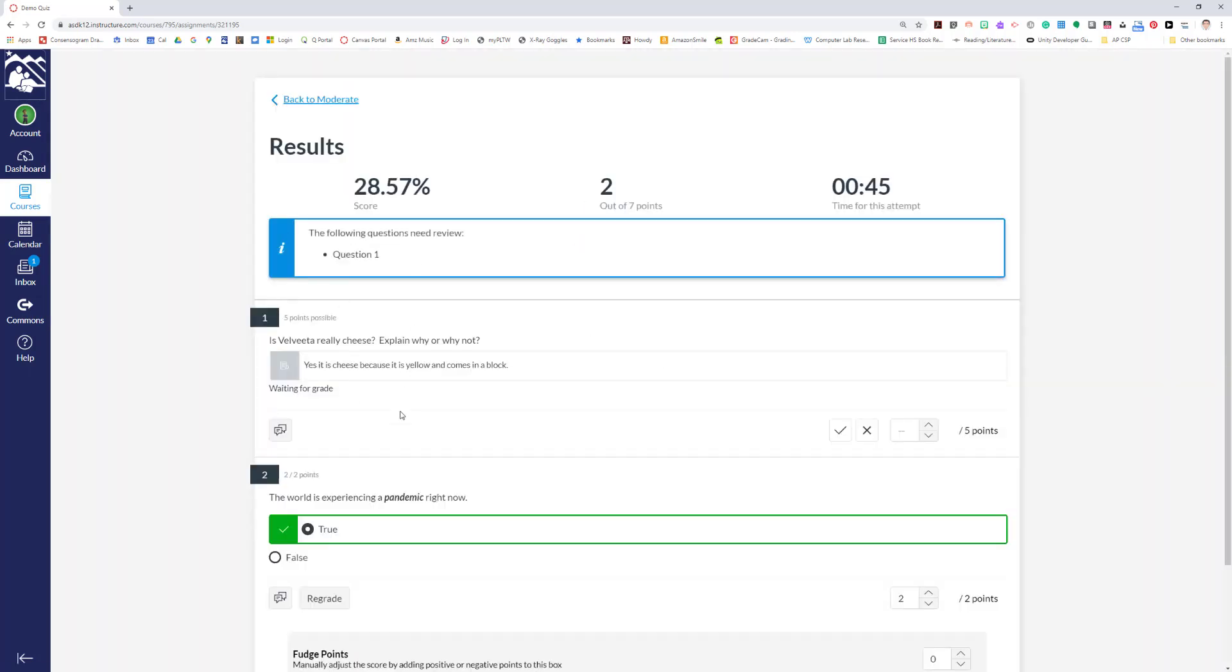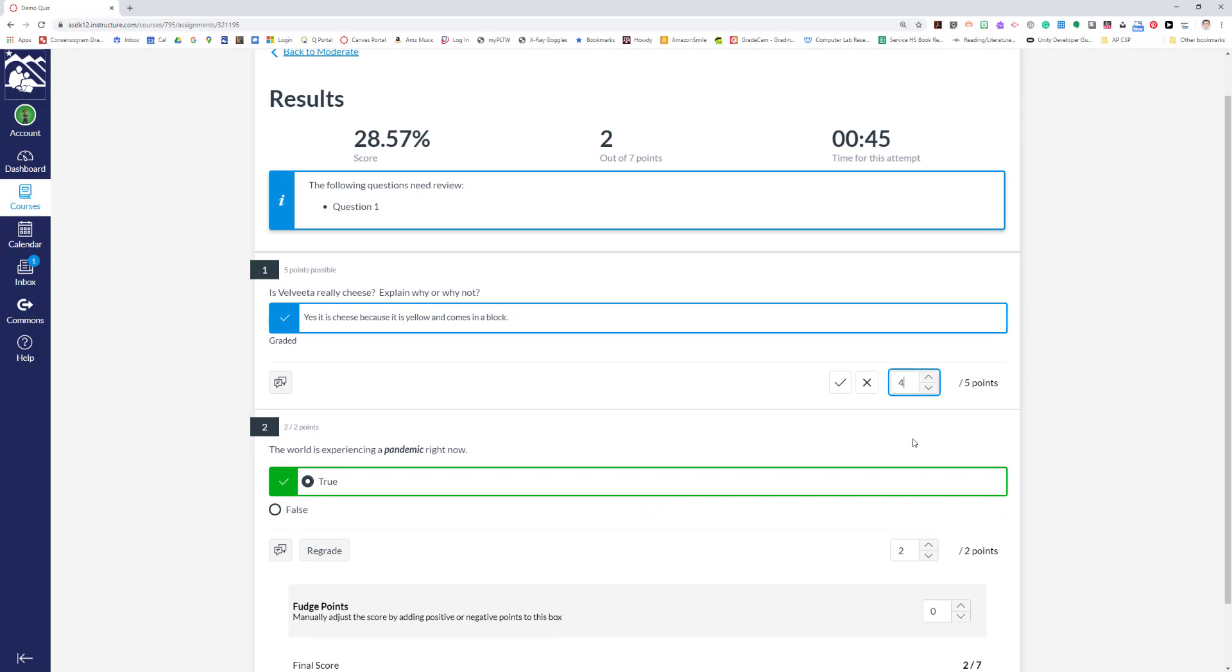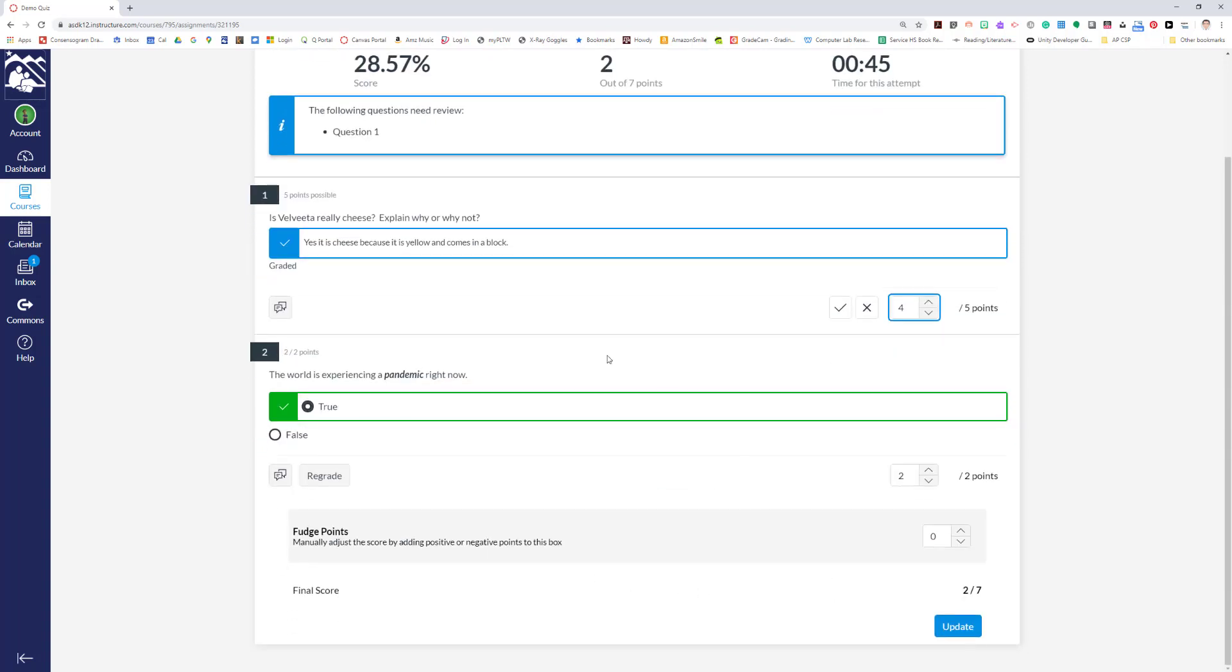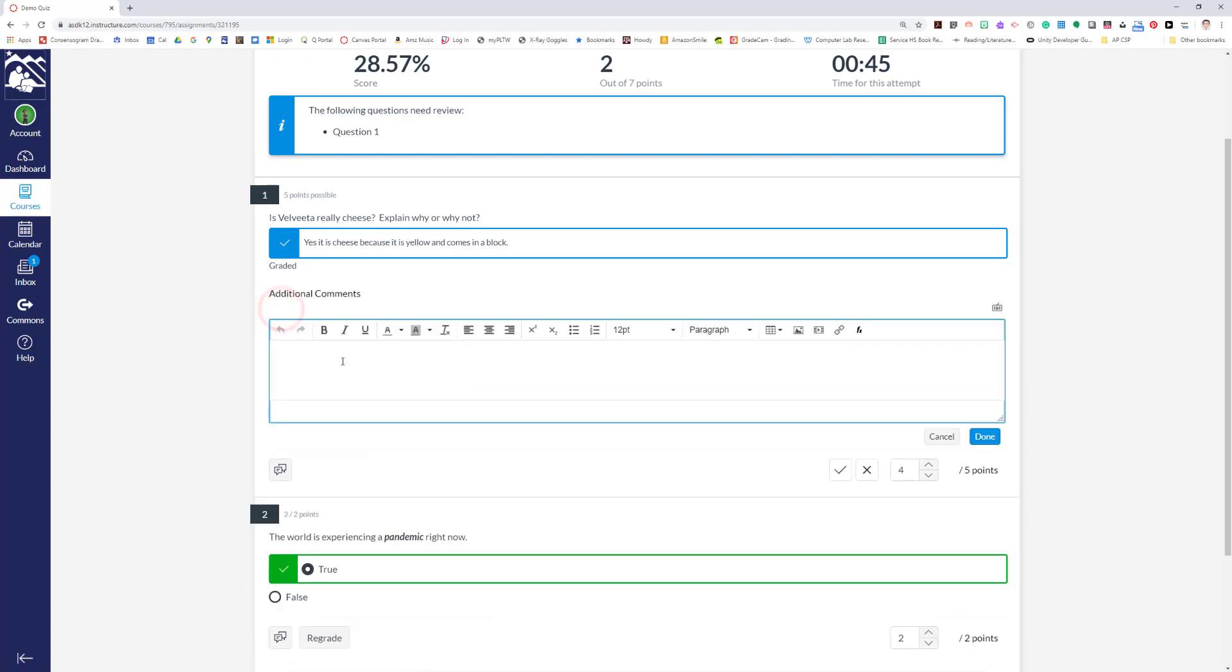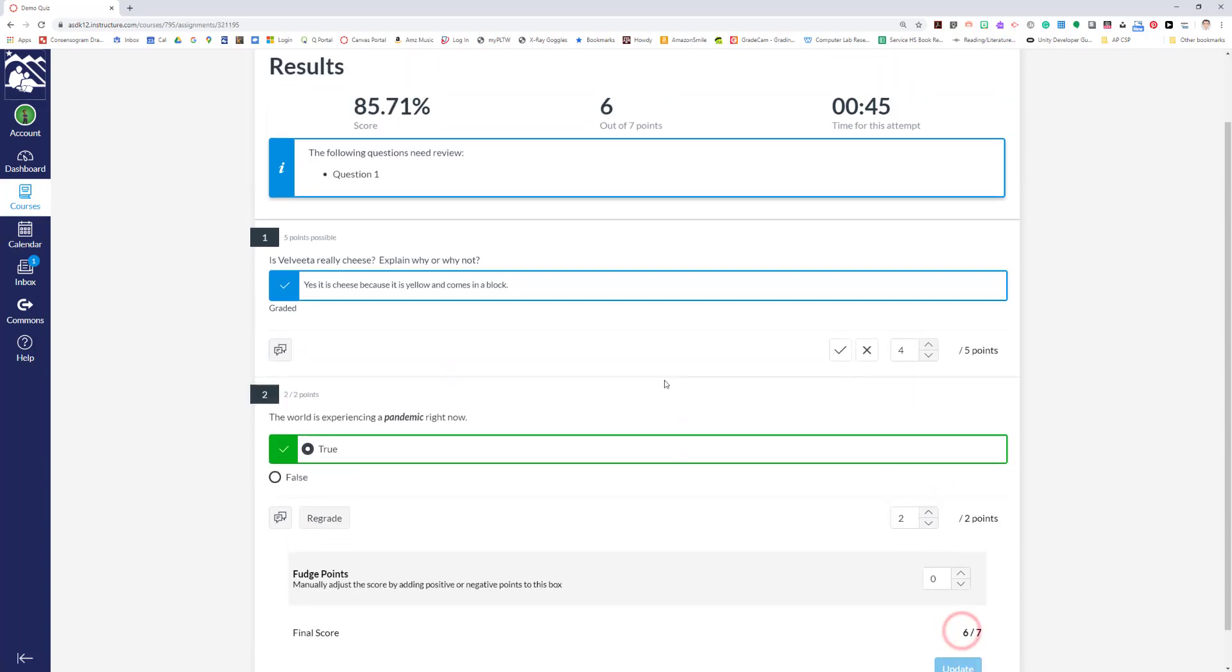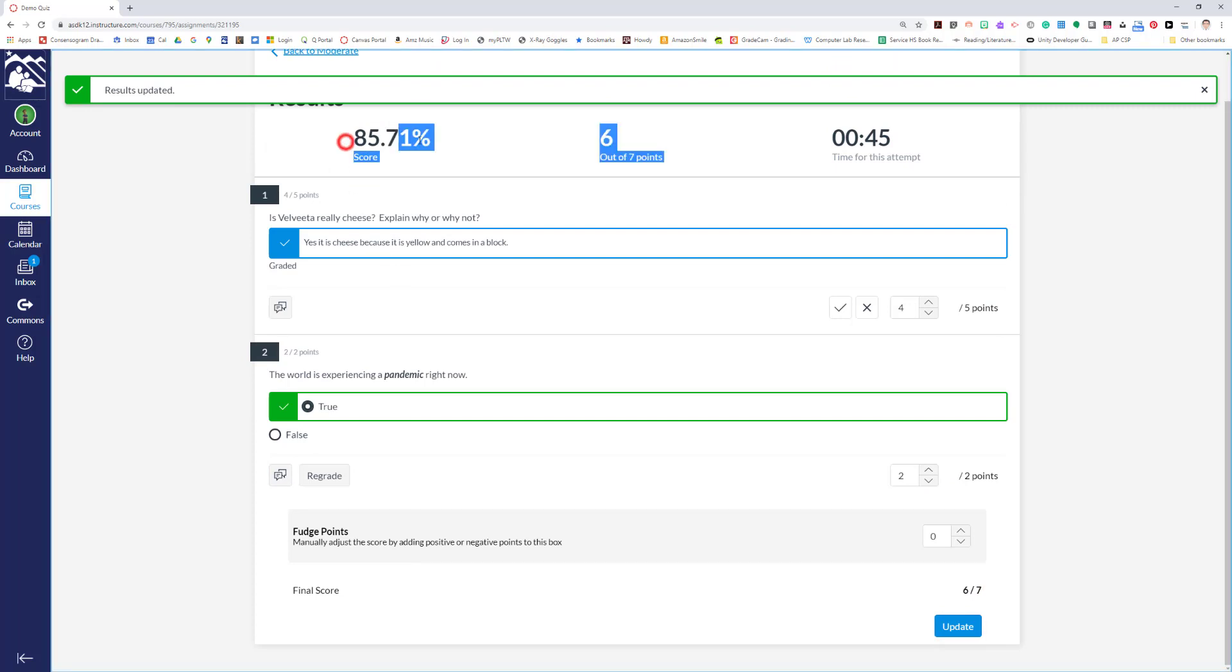Alright, we're going to grade this. Let's say we'll give you four out of five points for that answer—I'm being generous there—but that's four out of five and two out of two, which gives them a total of six out of seven. You can also put comments down here if you wanted to explain why you scored what you scored, and we hit update. Now they have 85.71 percent on this quiz.